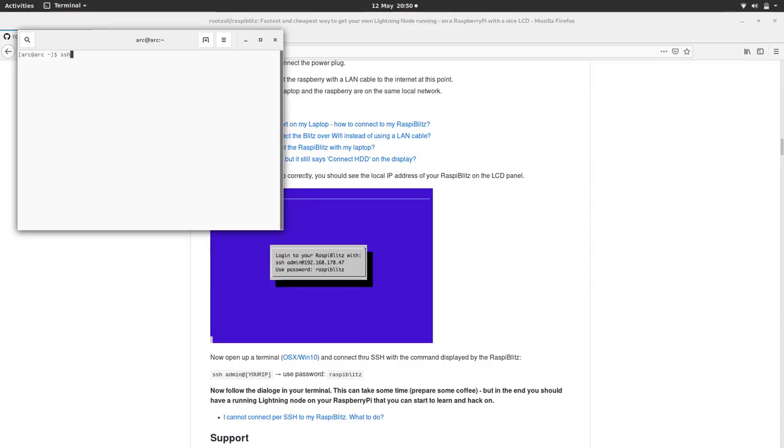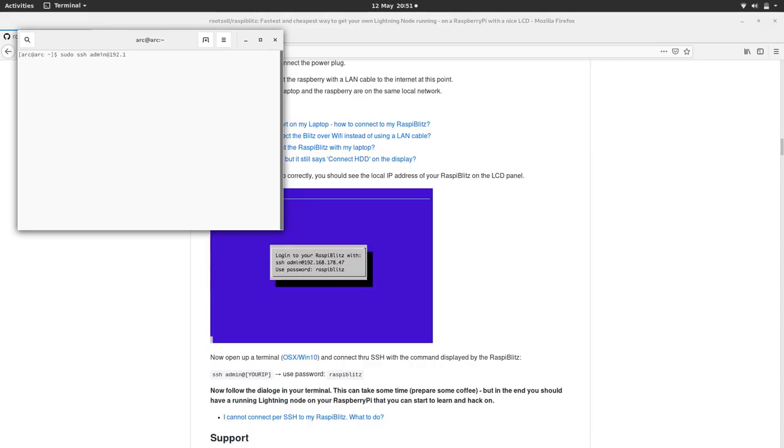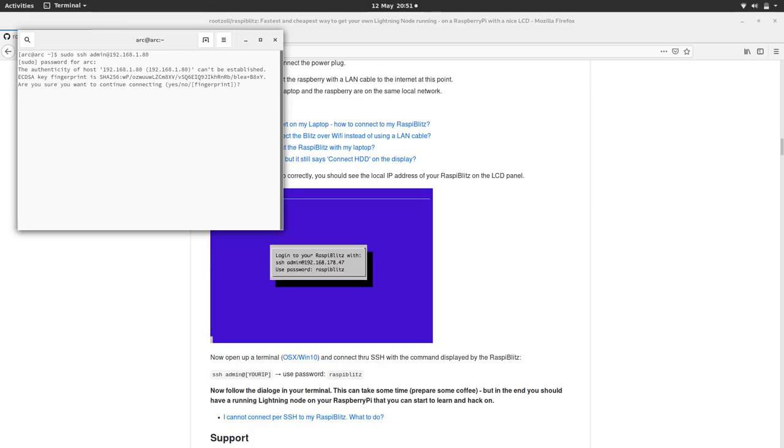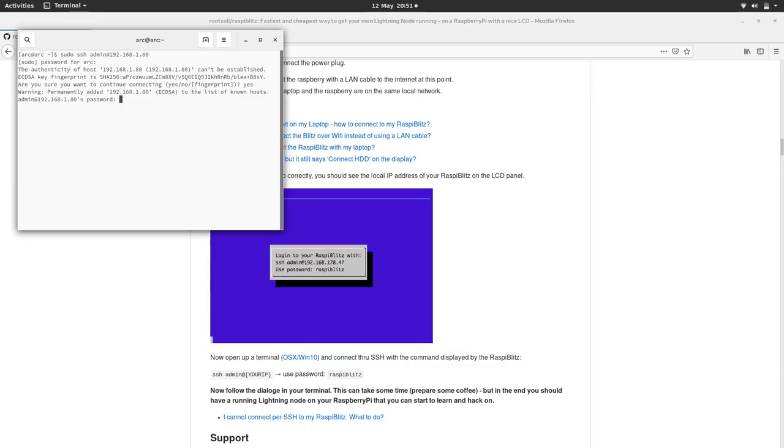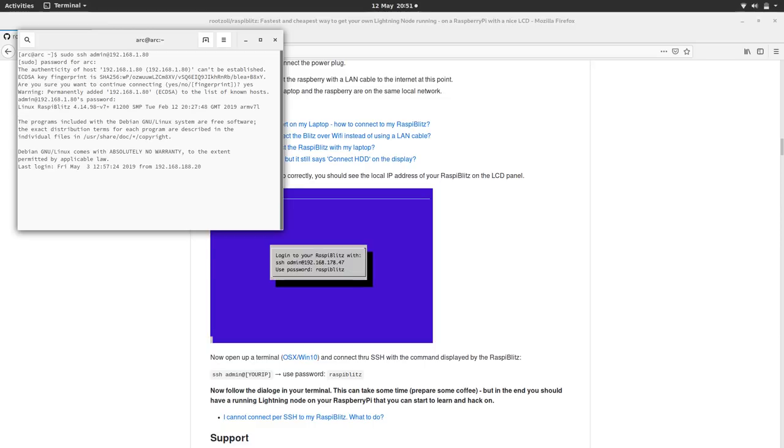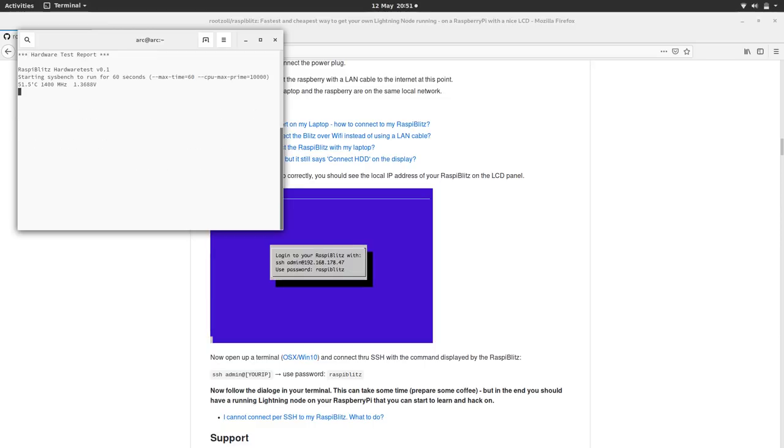So SSH admin at 192.168.1.80. Put my password in. Okay. There we go. Just typing yes. Oh yeah, the password. Raspi B-L-I-T-Z, Raspi Blitz. We're in.